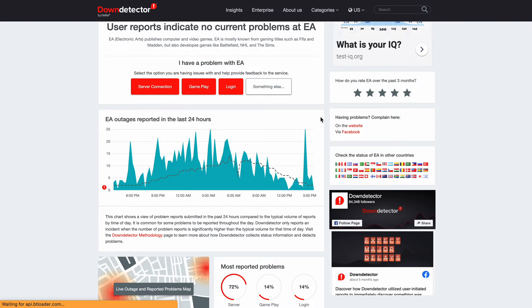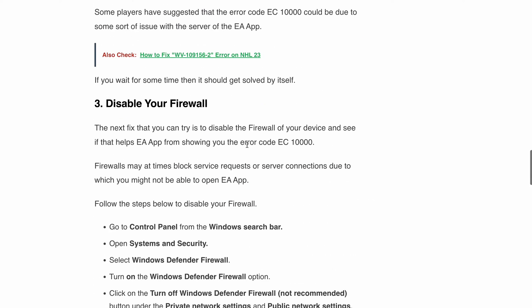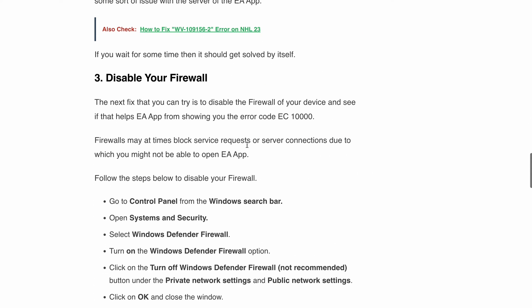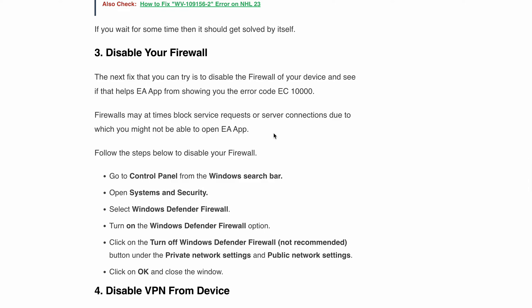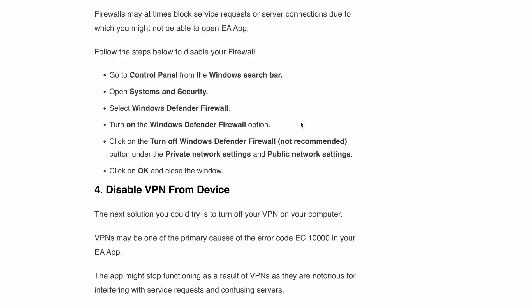Next is to disable the firewall. Sometimes the firewall can hinder the connection between your device and the EA app server, causing the error code EC1000. By temporarily disabling your firewall, you might just clear the way for a smooth gaming experience.